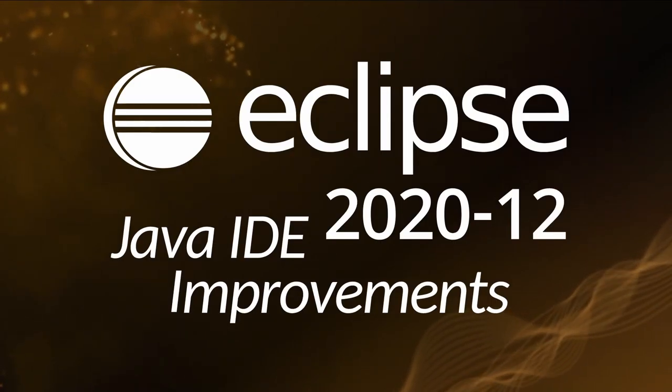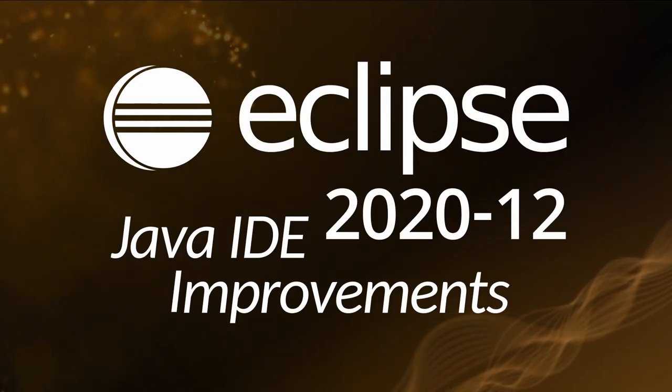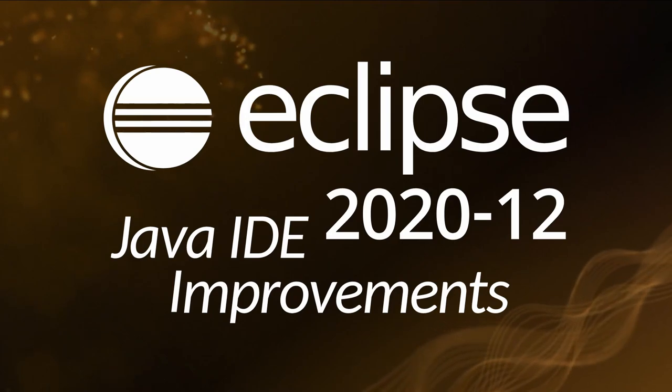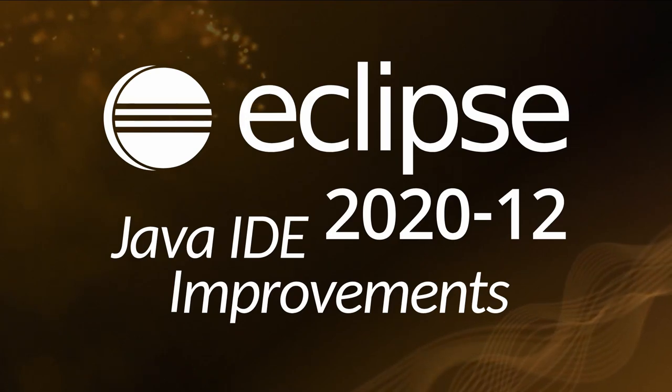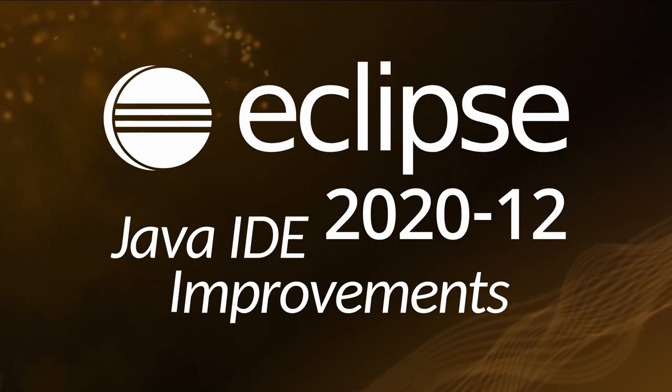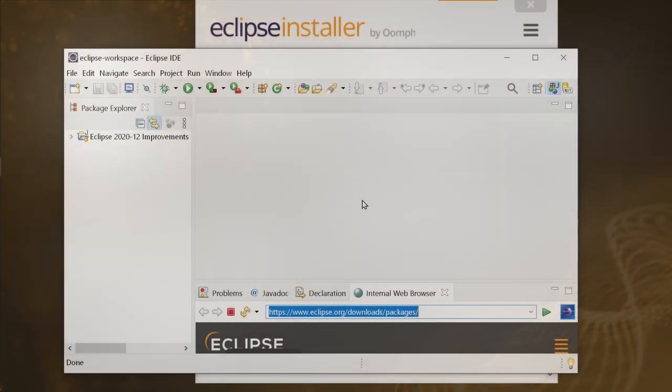Here are some Java IDE improvements including Git, web and general improvements of Eclipse 2020-12. Improvements that have been added since the last release in September three months ago.